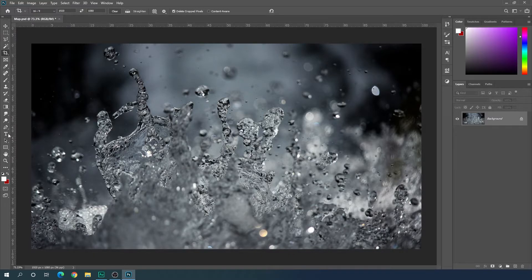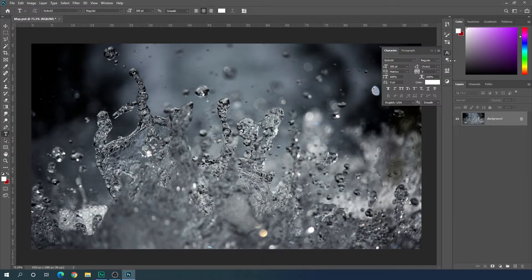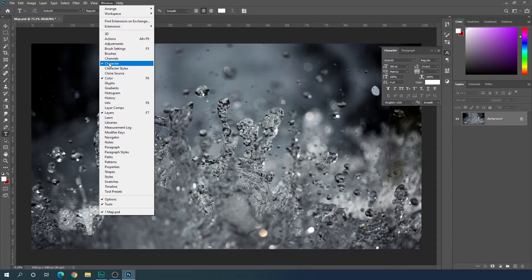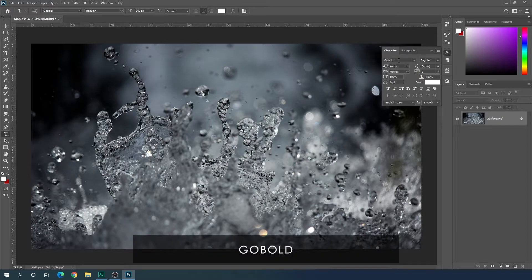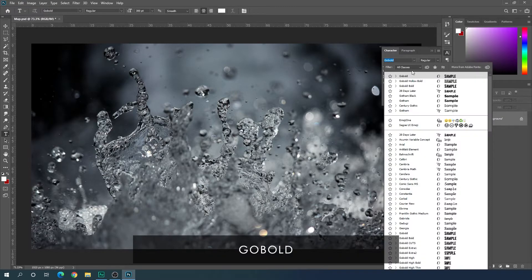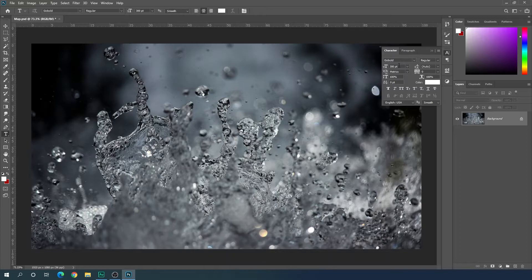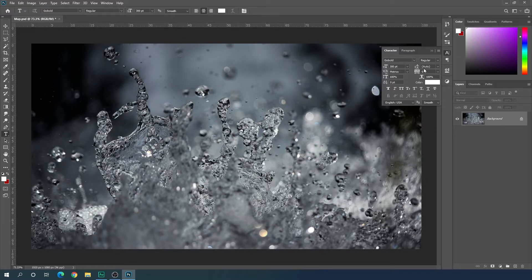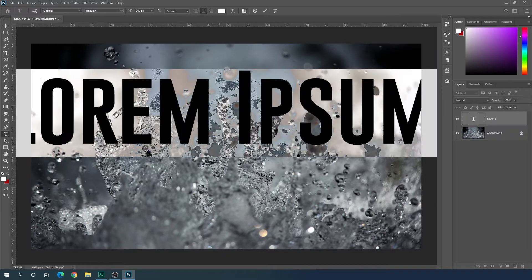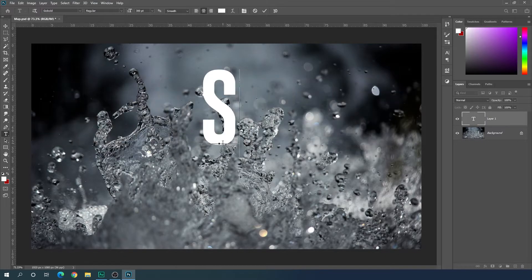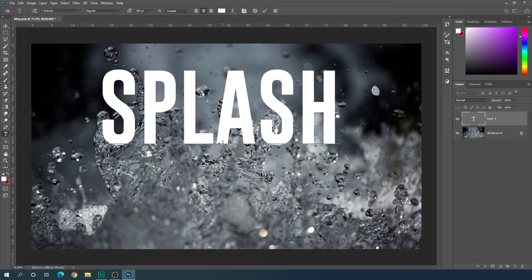Select the text tool and go to character. If you don't have this character panel, then go to window and check this option character. Here we have to select our favorite font style. In this case, I'm using this Go Bold font style. Of course, you can select any font style that you like and set the size of this font, maybe 300 pixels according to this image, but you can set it according to you. Select line spacing auto, character spacing zero. After that, close the character panel and click over here and type anything that you want.